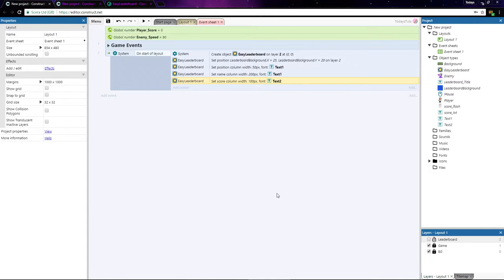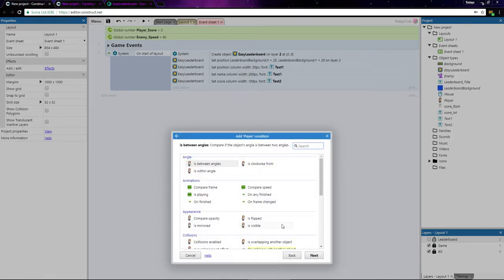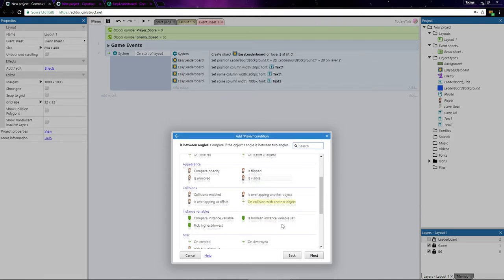Now when the player is destroyed and the game is over, we want to add our score to the leaderboard and show the leaderboard layer. Let's add an event using the player object and choose on destroyed.